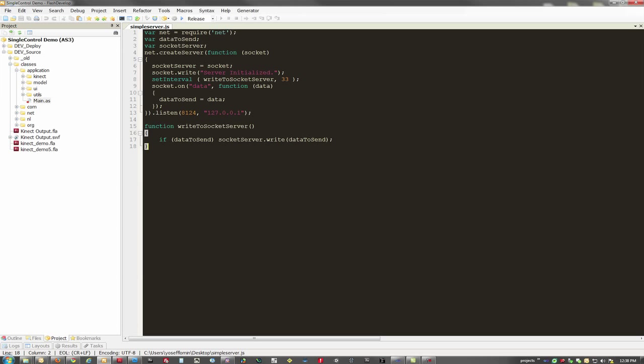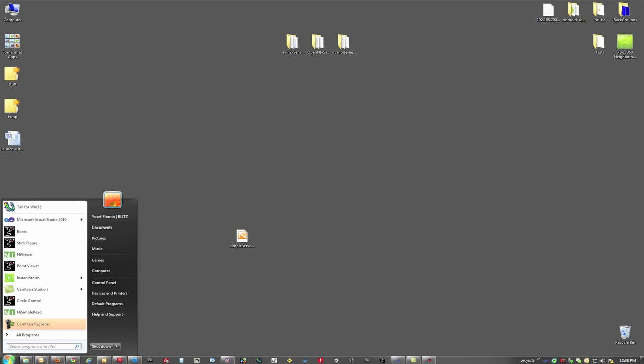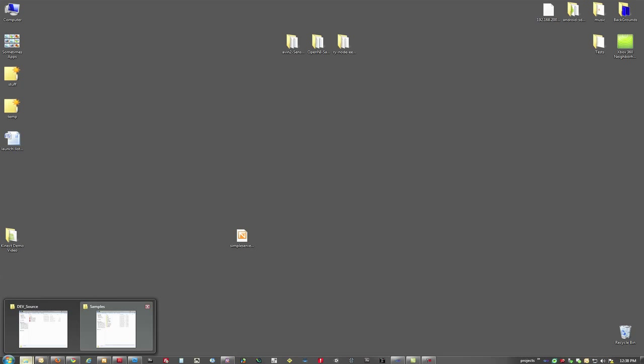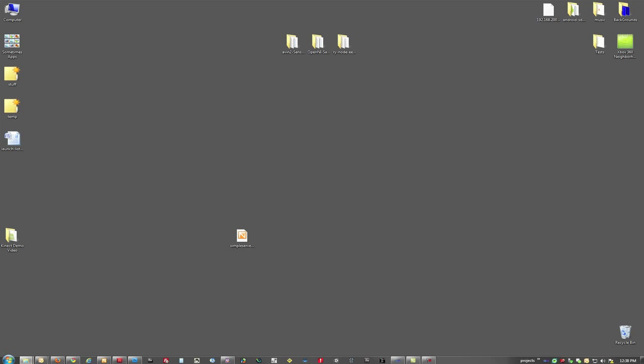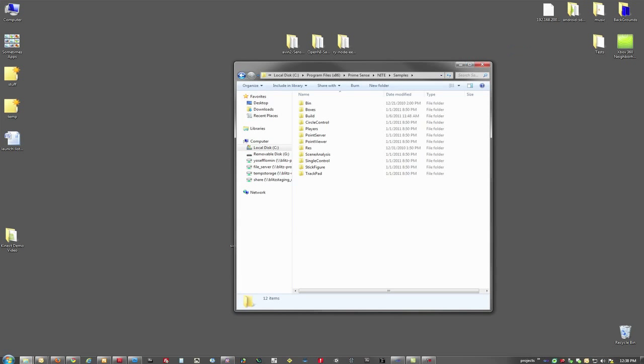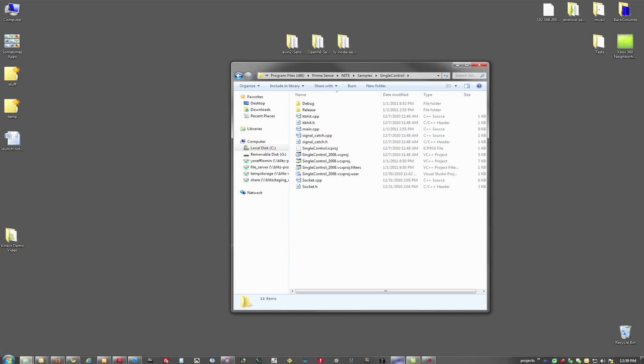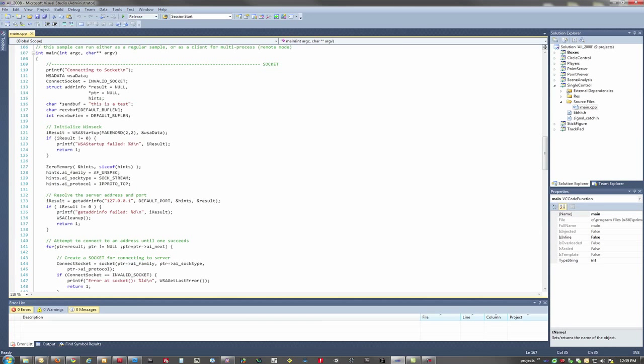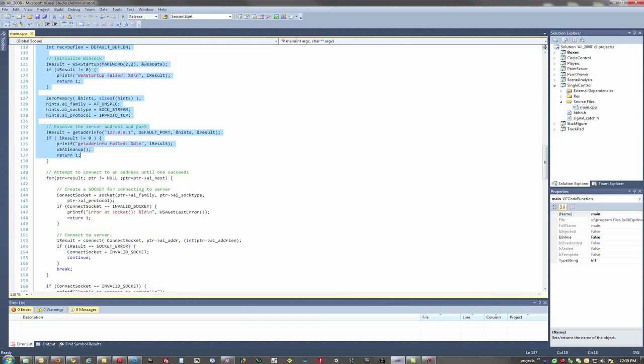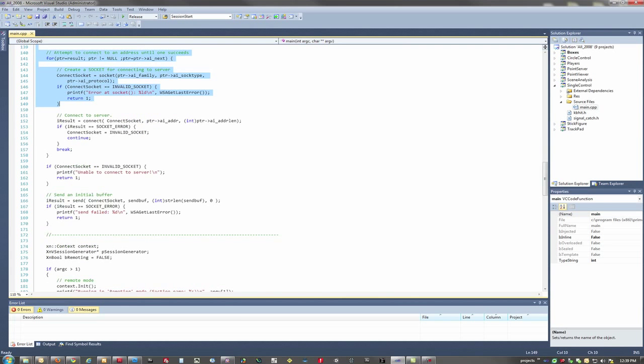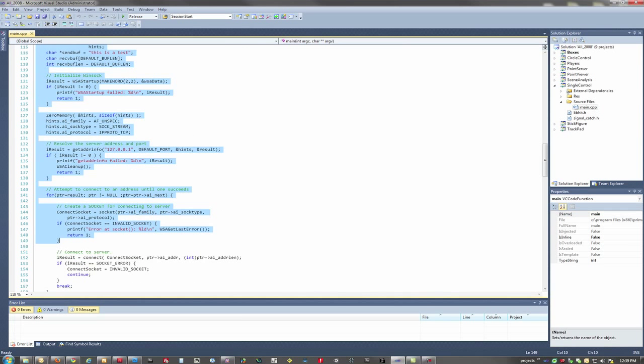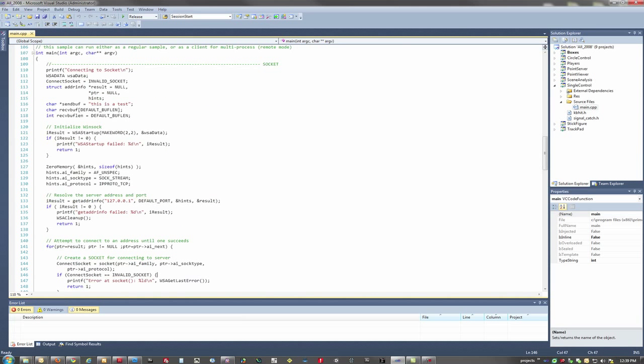So this is really cool because what we can do is have C++ from any one of the samples sending information straight to Node.js, and then attach any listener that we want to that. For example, Flash or Silverlight or HTML or Unity or any other technology. So what we've done is we've taken a single control, and we've written a connection to the socket server. And then once we have the connection running, we can start sending information.